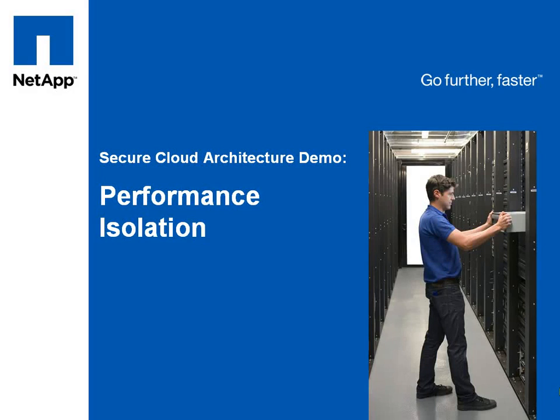Hi, I'm Tyler Bletch from NetApp, and this is a demonstration of the performance isolation aspect of the secure cloud architecture.